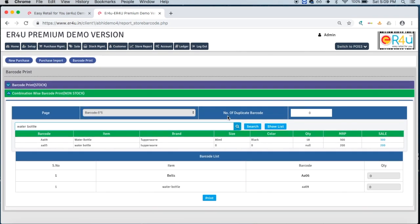Above, you can see number of duplicate barcodes is given. Generally we take one single barcode for one item, but if you want duplicate barcodes, such as two barcodes for one single item, you can write two over here.